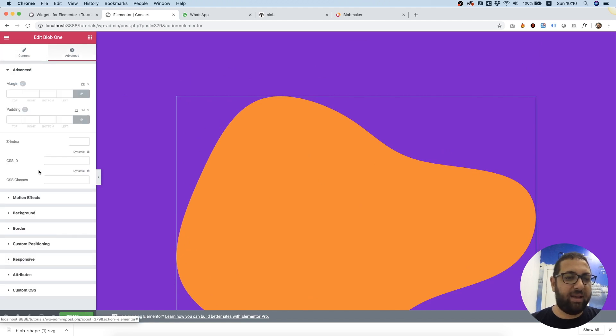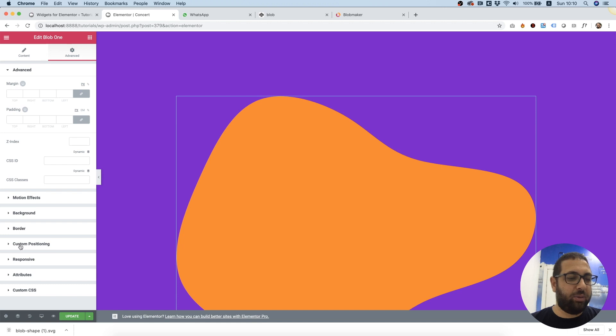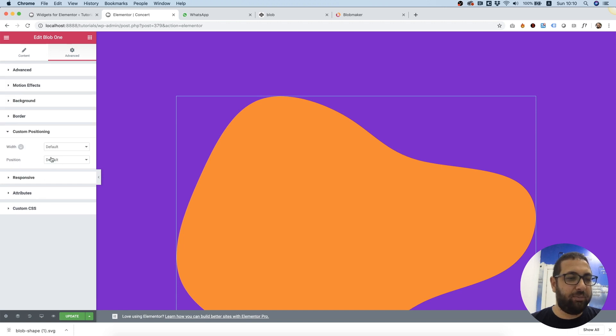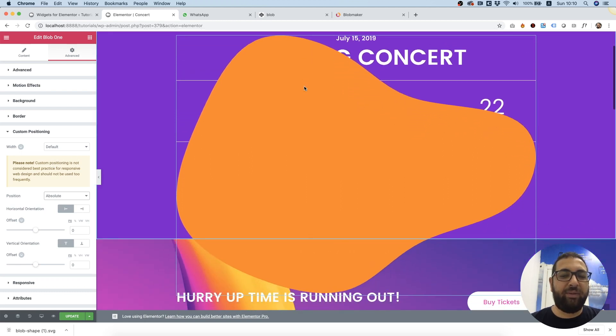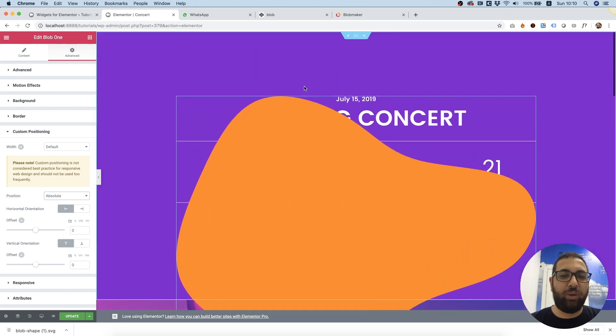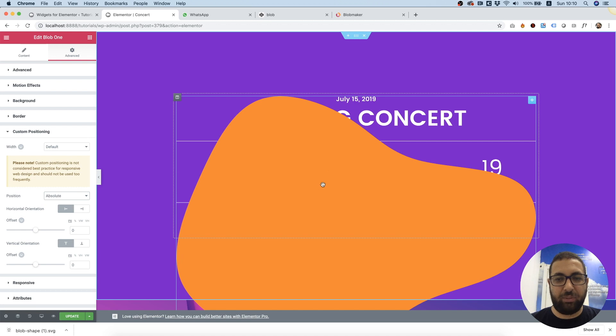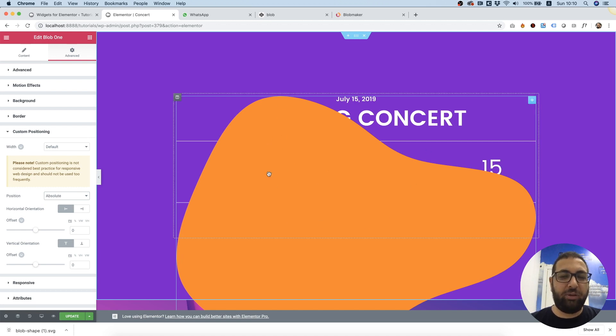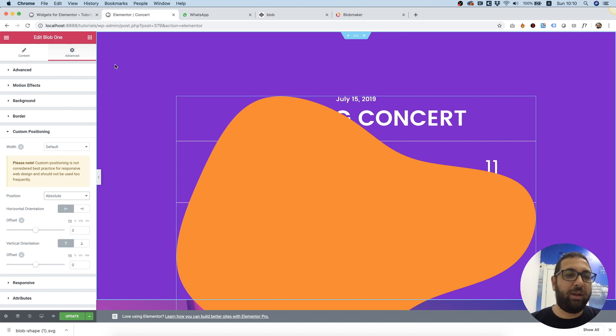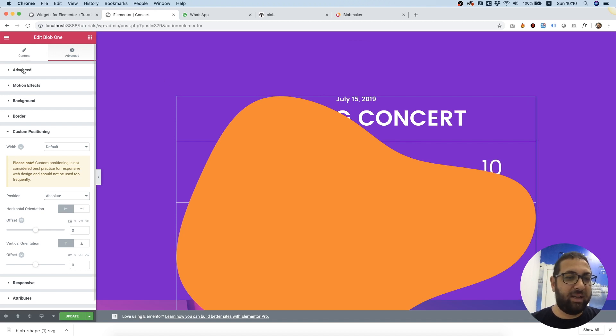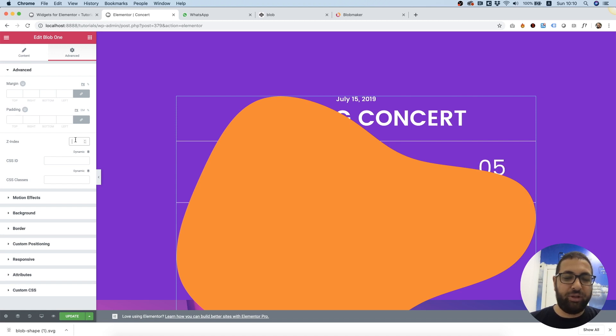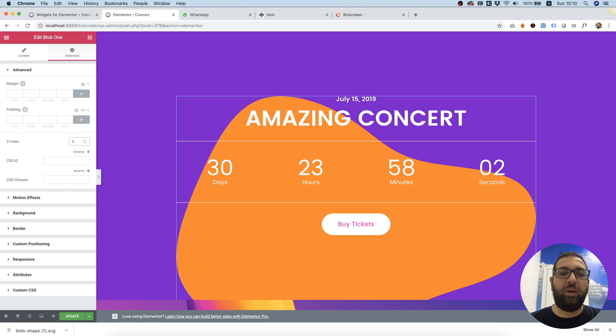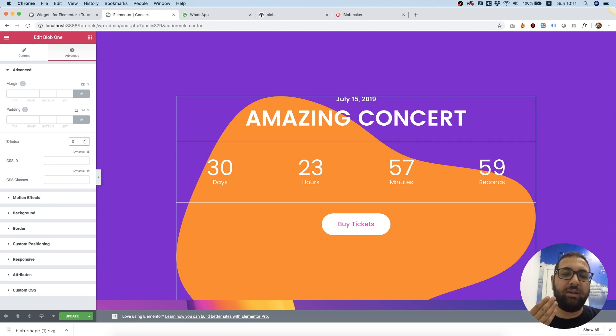So what I'm going to do is go to the Advanced tab and we're going to Custom Positioning and I'm going to choose Absolute. Now once I have done that, it's been positioned absolute but the content is behind. What we need to do now is play with our Z-index. So in the Advanced accordion menu over here we're going to change the Z-index to zero. Once we changed it to zero, all of the content has been pushed above our blob widget.